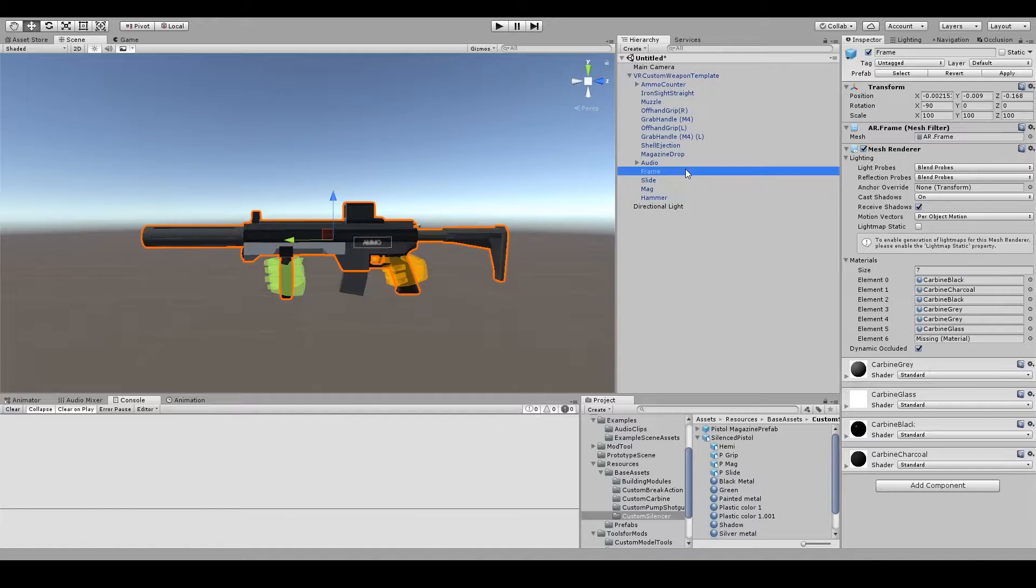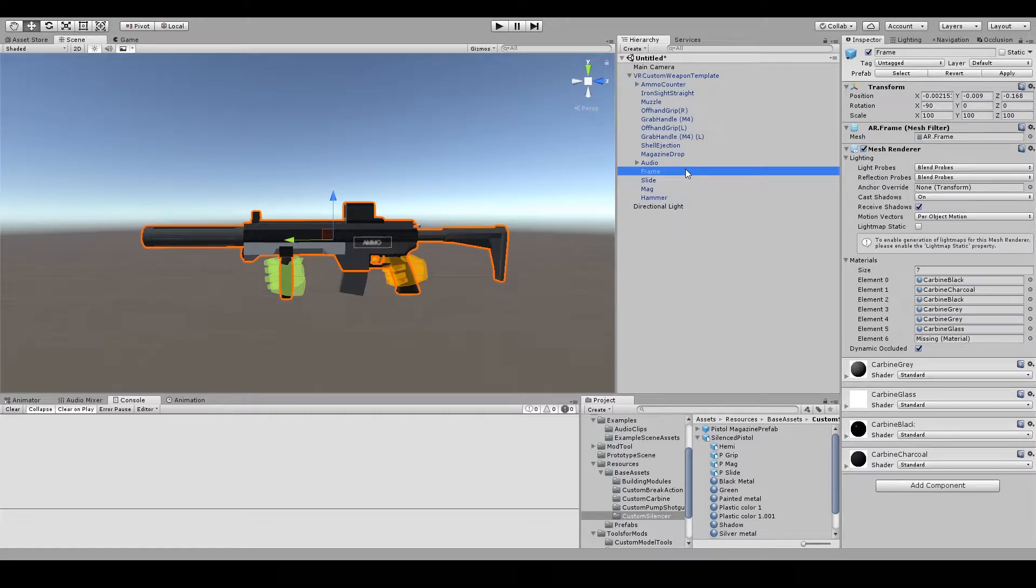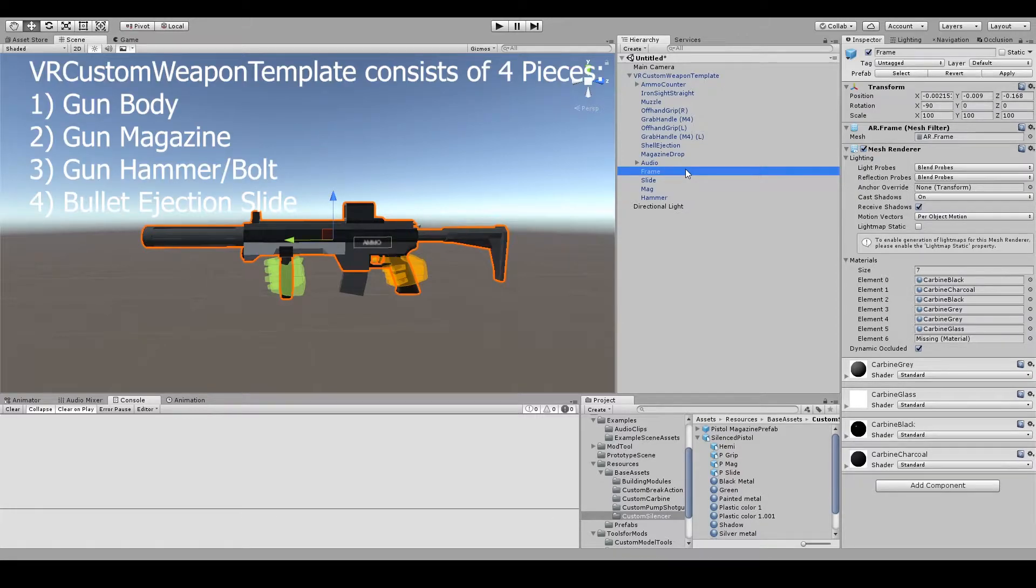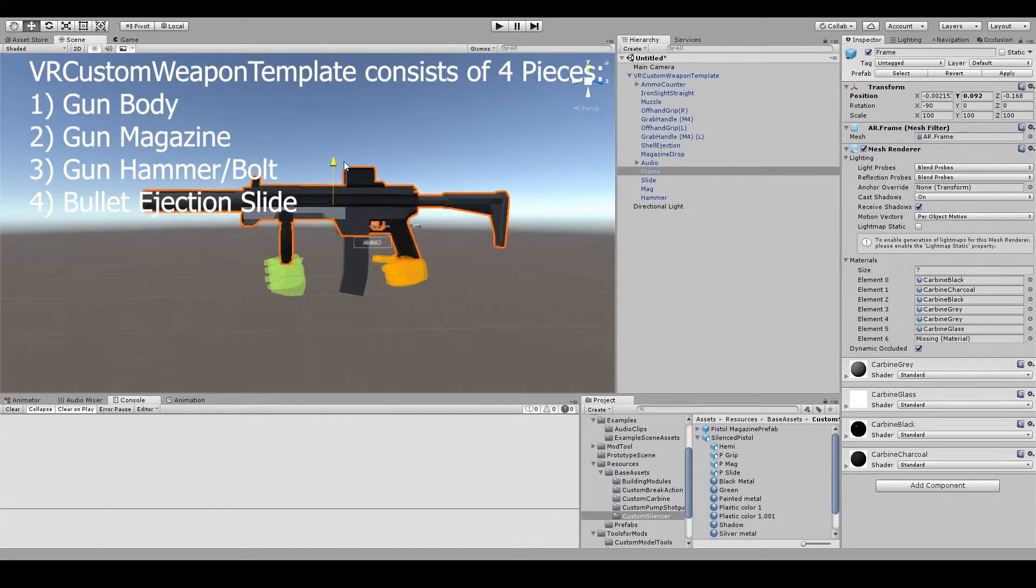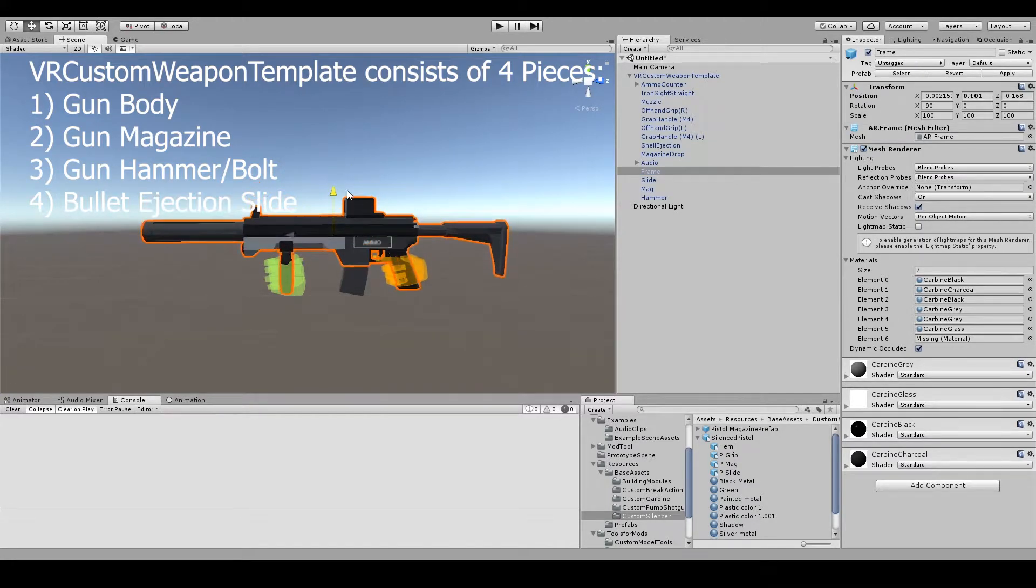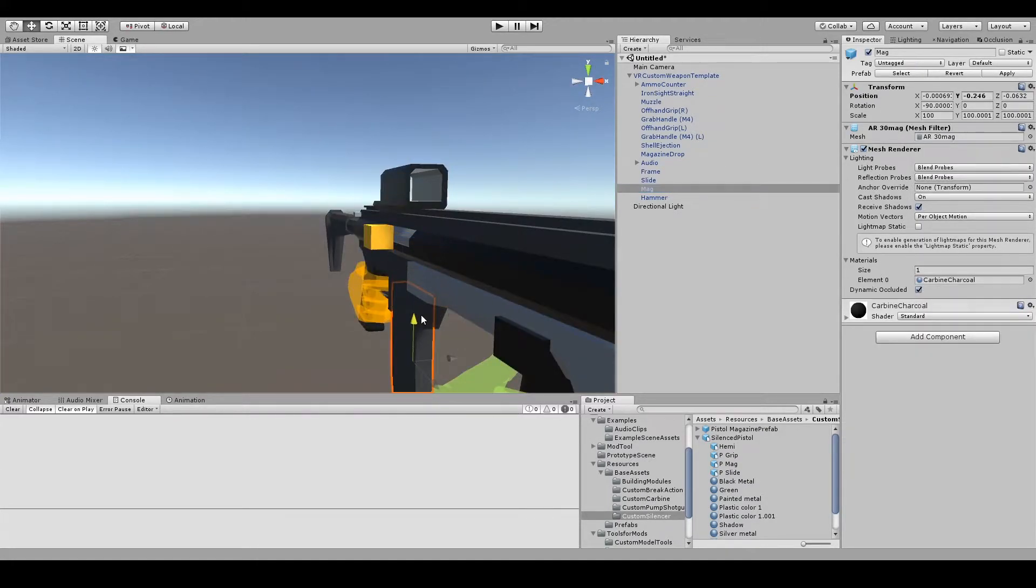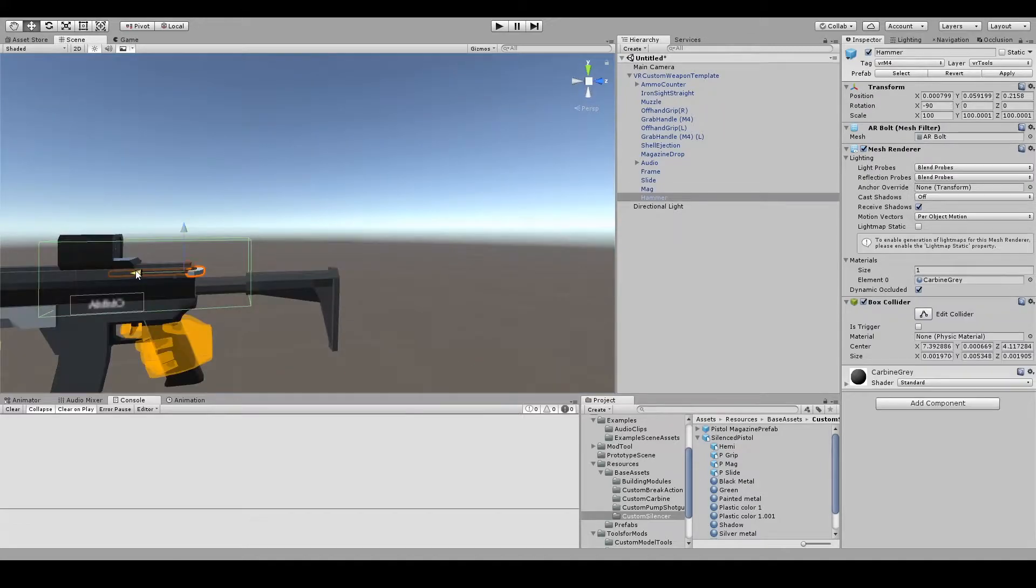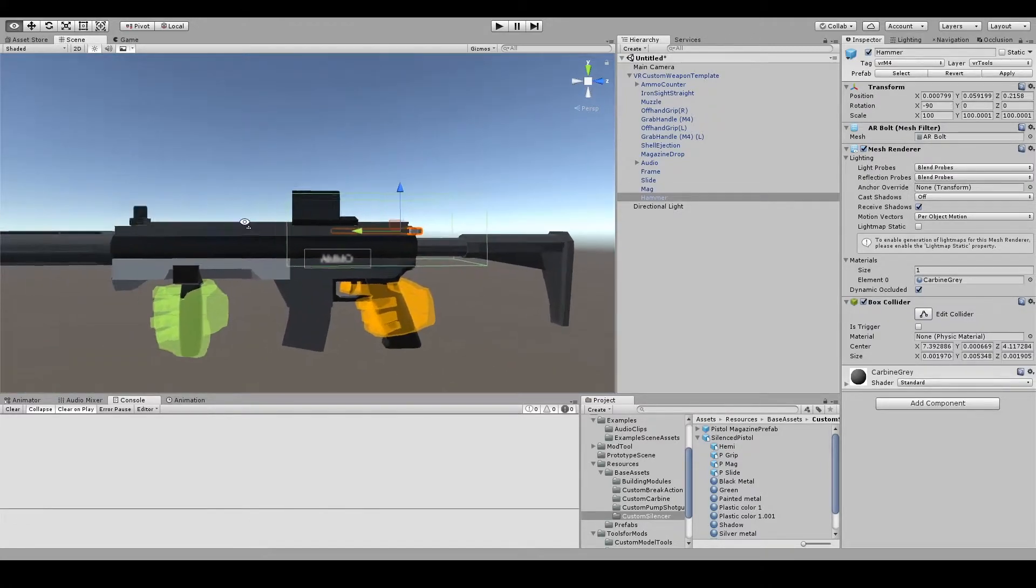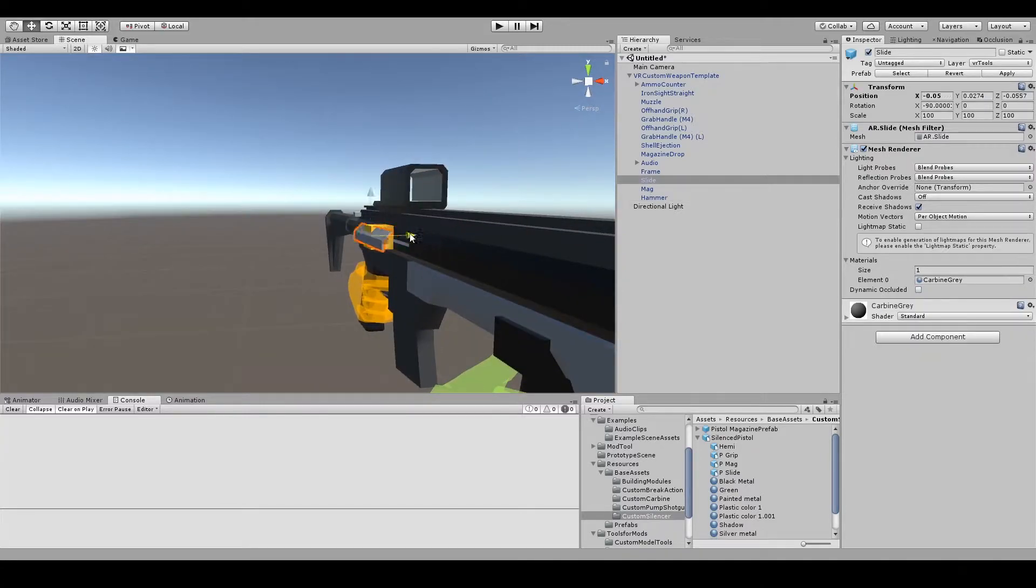Using the VR Custom Weapon Template is pretty much identical to the previous Pumped Shotgun Template. The only differences are that the VR Custom Weapon Template consists of four pieces: the gun body, the gun magazine, the gun hammer or bolt, and the slide for bullet ejection.